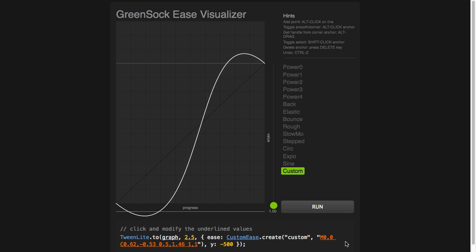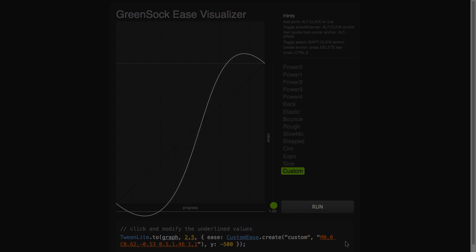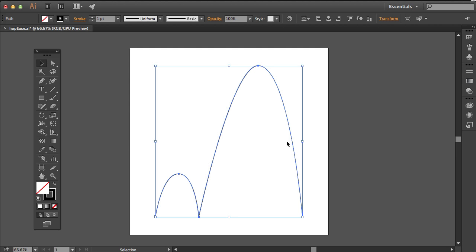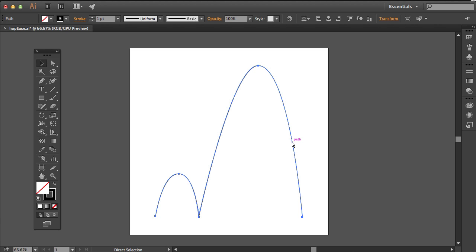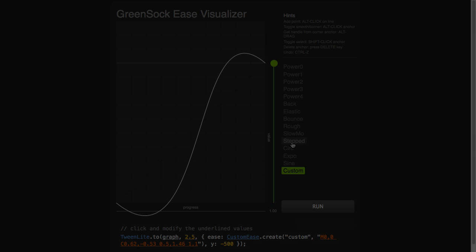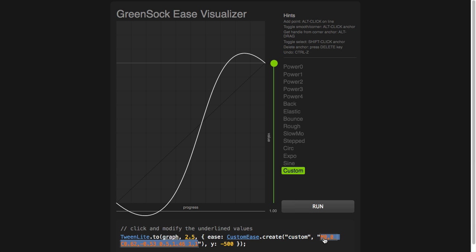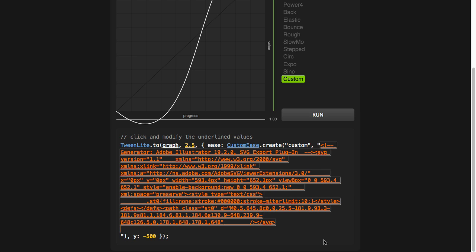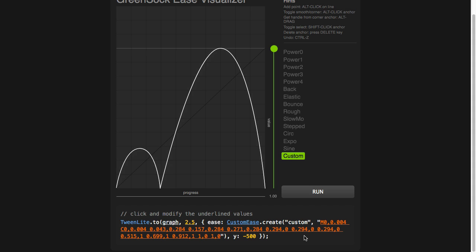The amazing thing about Custom Ease is that it can take any SVG path data. So I can jump over to Illustrator, select this artwork, hit Command C to copy, go back to the ease visualizer, and paste in that SVG. Now I get a whole bunch of stuff for the entire SVG file, but when I click off of here, the ease visualizer just grabs that path and now it's being used as my ease. When I hit the run button, you'll see we have a nice little double hop.